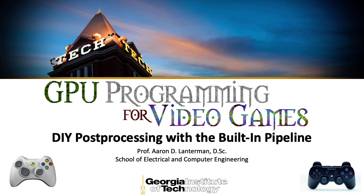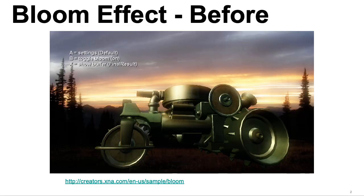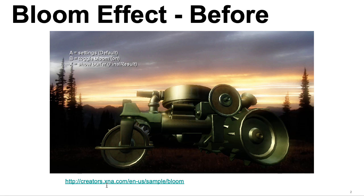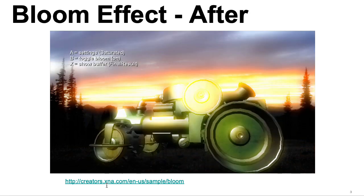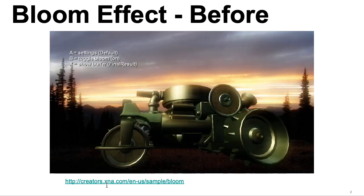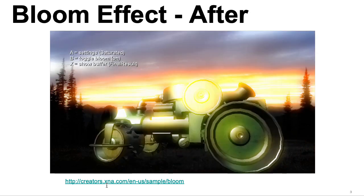Post-processing is basically like applying a Photoshop filter to every frame. I got this particular example from the XNA website back when I was teaching this course using XNA instead of Unity. Here we see this weird tank before a bloom effect and after a bloom effect where the brighter parts of the image get more blur. The tank was rotating in this demo which is why the tank is also at a slightly different orientation.